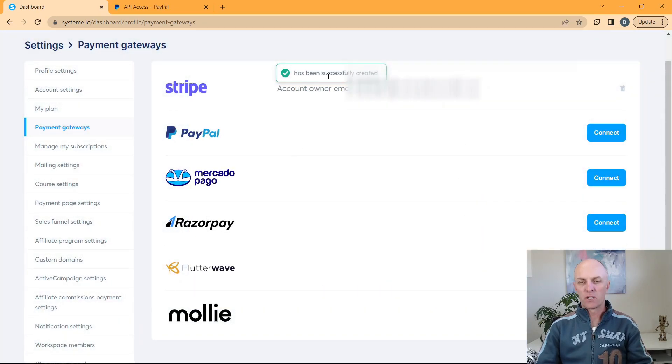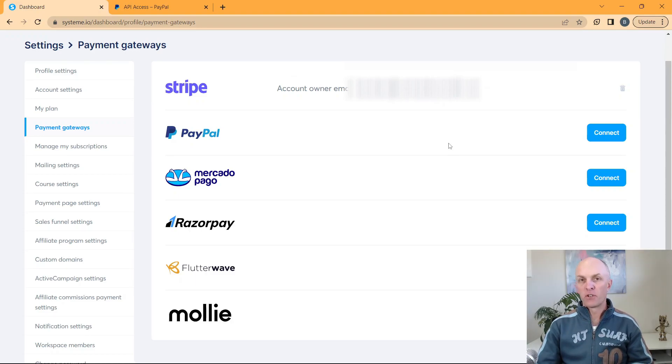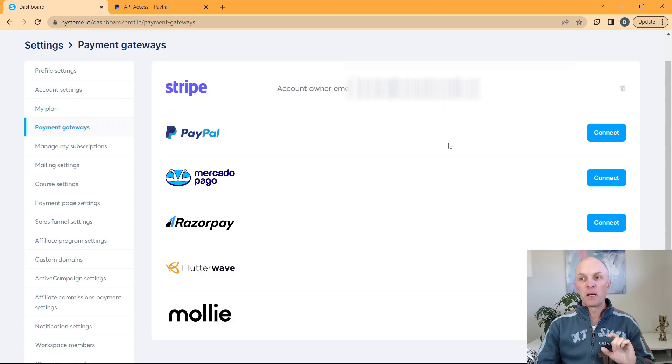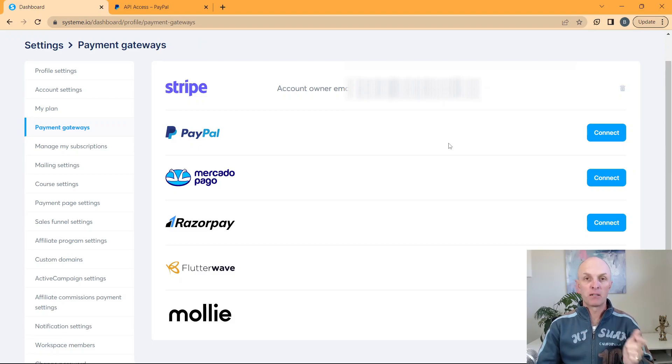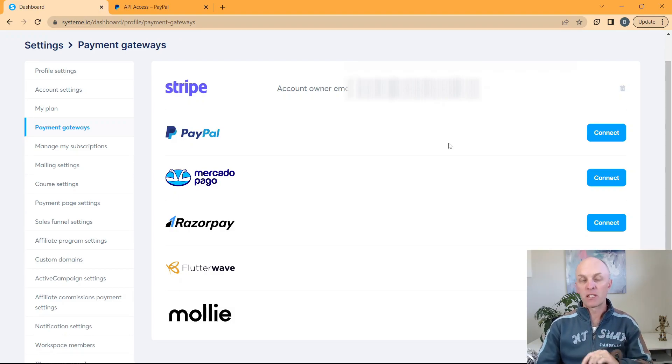After selecting save, you'll see that it has successfully been saved. The next step that we have to activate in PayPal is our instant payment notification. So this is going to allow the communication between PayPal and system.io, so that system.io knows whether the payment went through successfully or not.